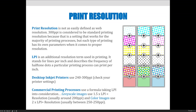Grayscale images use one and a half times LPI, and so what we usually end up with is 200 PPI as the resolution for grayscale images. Color images use two times the LPI, which usually ends up between 250 and 350.